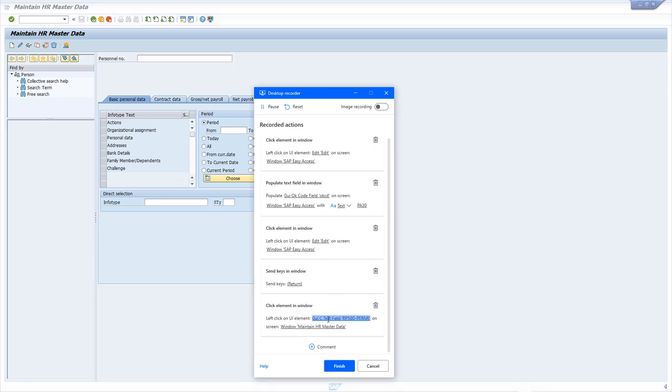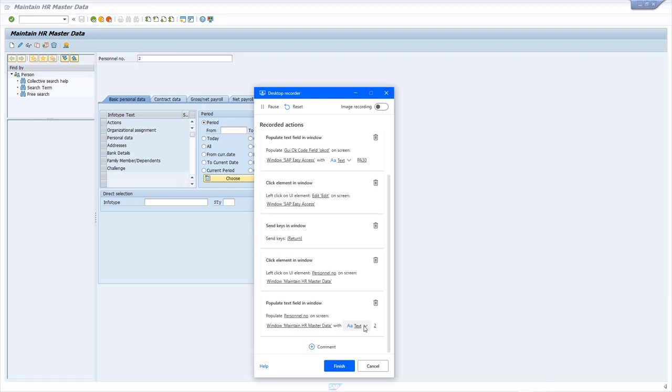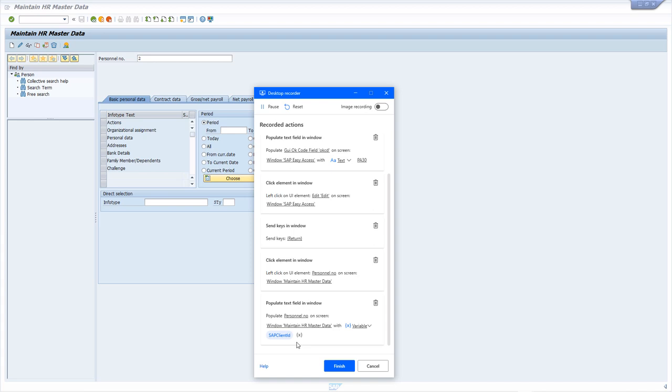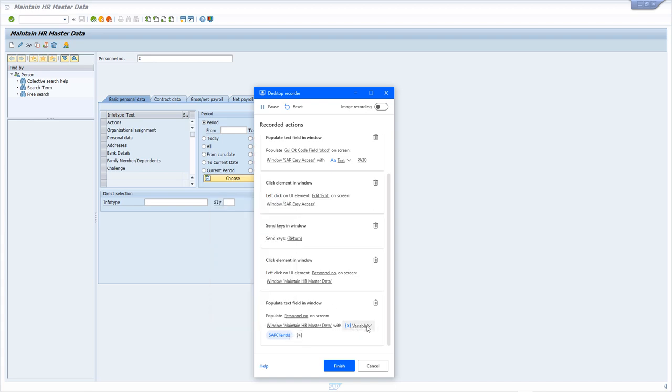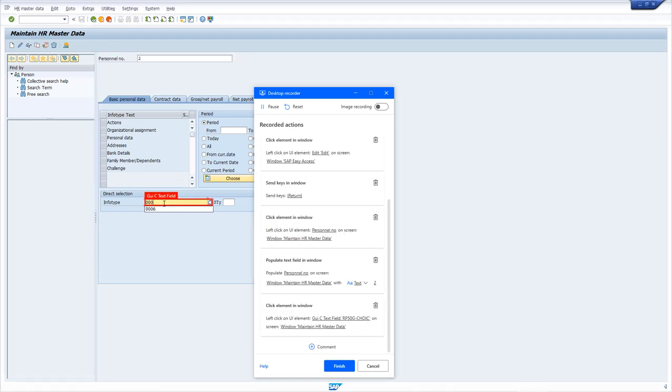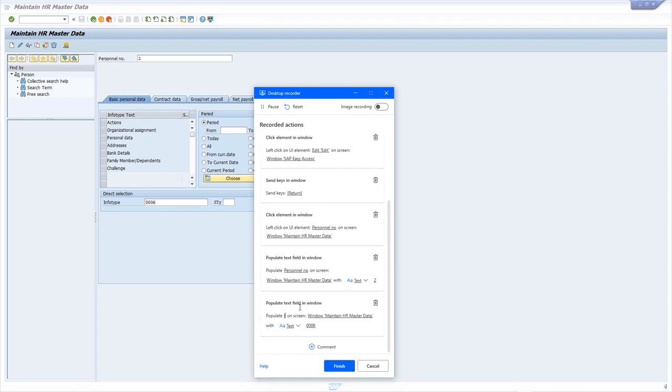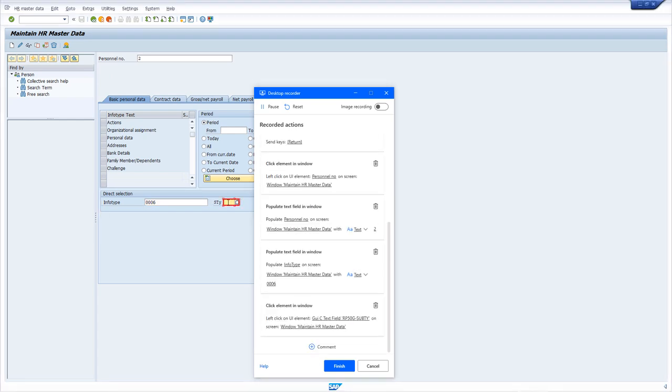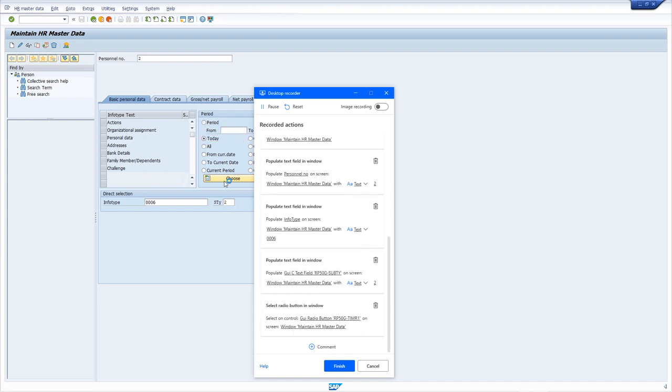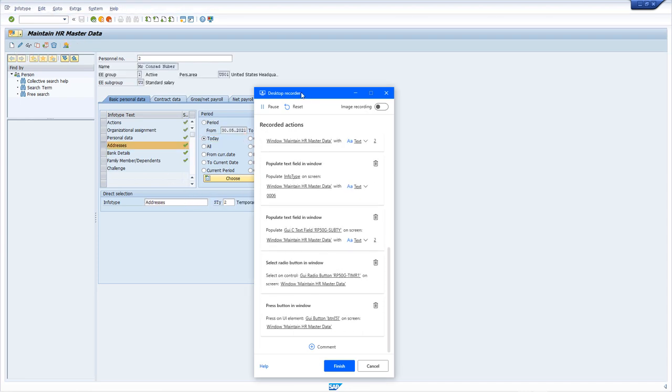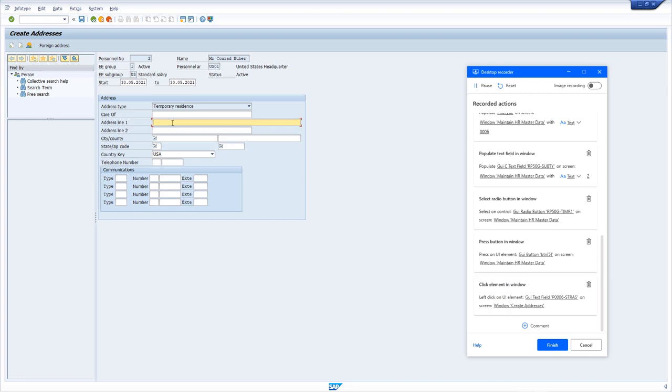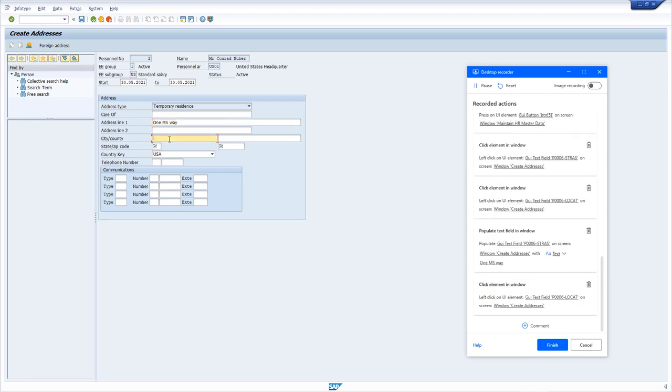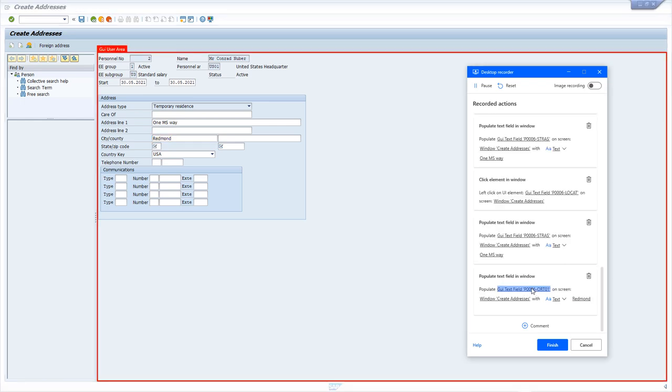I open the SAP UI and provide a transaction code, this time PA30 which is for HR data maintenance, and either click on that button or hit enter. It has registered a send key which is return. Now the first part is to specify the personal number. We can rename this here, this is the personnel number, and we say two. This two we can again assign a variable to if we have one or provide just a normal text. We can change this later. Then the info type should be 0006, this is the info type, and the subtype is two. We select here today and say new.